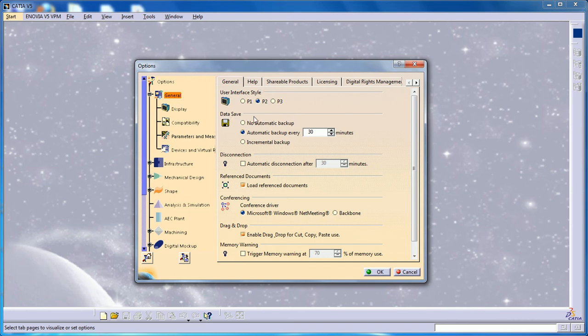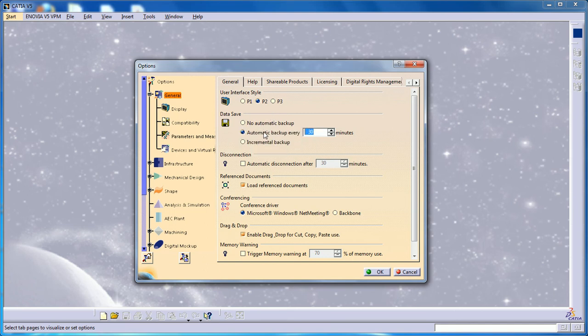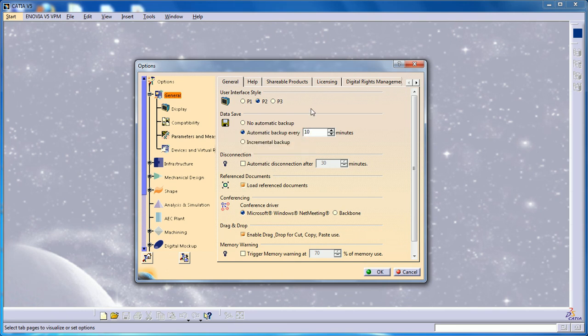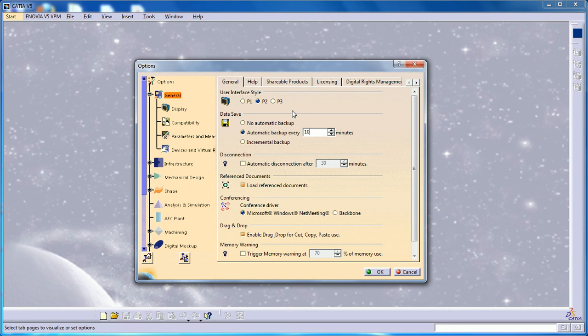Data Save will automatically create a backup every 30 minutes. I want to reduce this to around 10 or 15 minutes so that whatever you do, if you're doing heavy work or something, it will be getting saved automatically. Once your system crashes or CATIA V5 crashes and you go to the backup, you'll be able to get the same file saved in a temporary file.